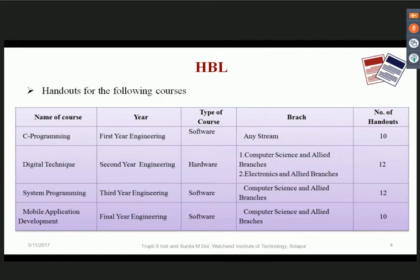We designed handouts for the courses shown in this table — C programming, digital techniques, system programming, and mobile application development. We conducted the HBL activity for mobile application development and digital techniques and presented the results and feedback from using this activity in the laboratory session.